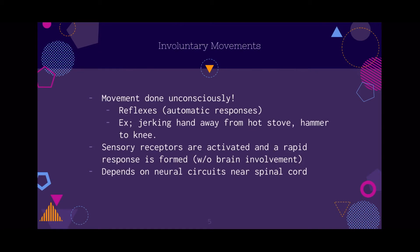Now we're going to talk about involuntary movements, which are the opposite of voluntary movements — they're done unconsciously. Reflexes, or automatic responses, are an example of this. Think about when you touch a hot stove and your hand just jerks away — you don't even think about it. That's a reflex. Another example is one you might have experienced at the doctor's: the doctor taps a little plastic hammer below the knee and your leg kicks forward. It's just a reflex — you don't even think about it.